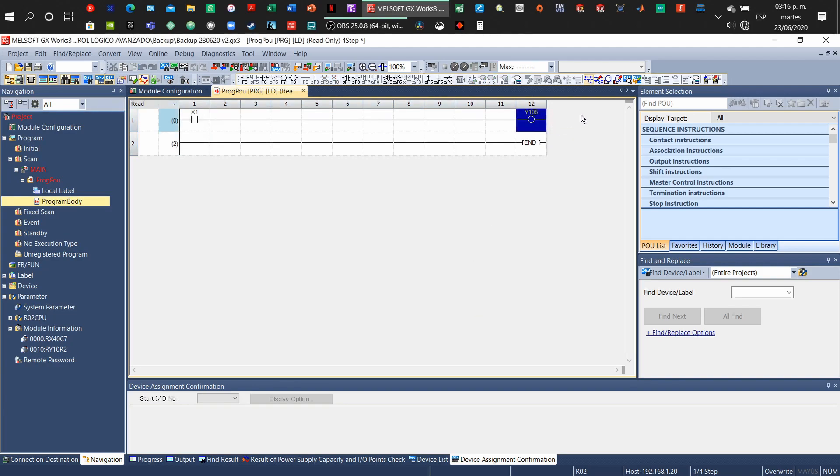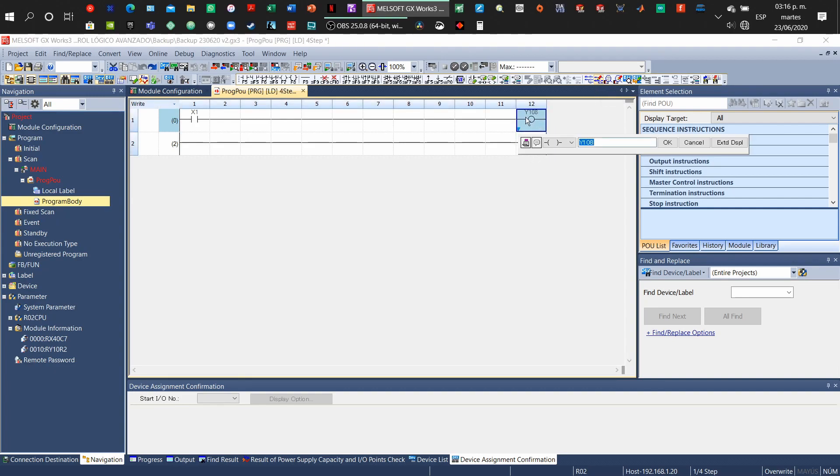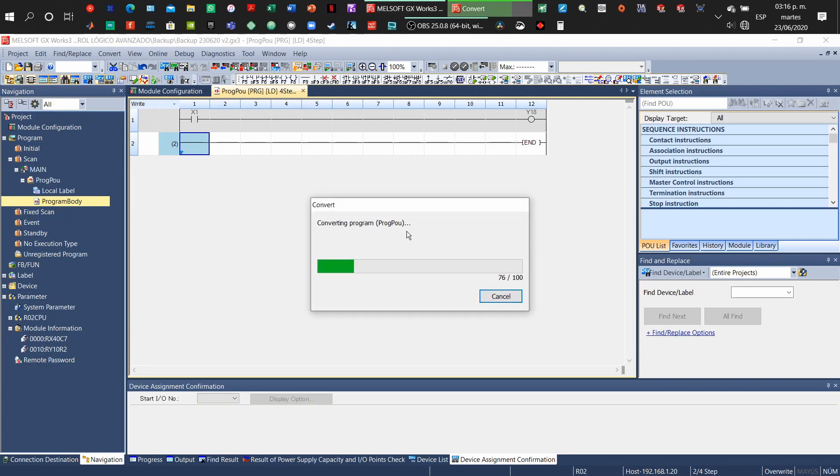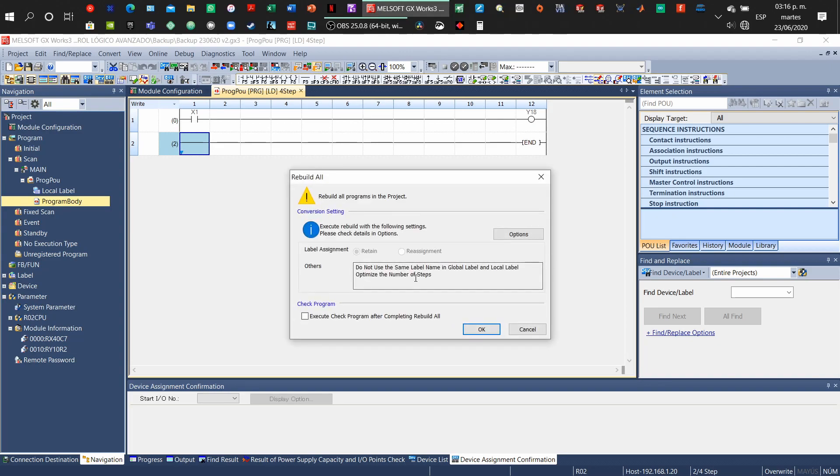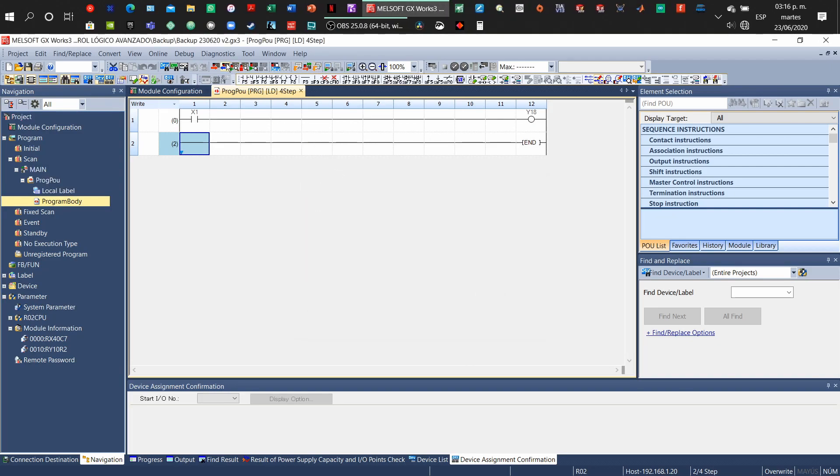It will return and you cannot edit it. Go to this part and go to write mode in order to change something, edit something, and write the data. Then debug it, convert it, rebuild it, and then just write it to the PLC.